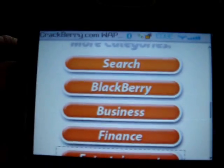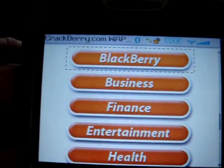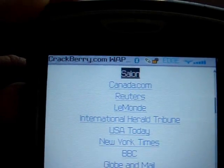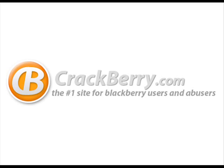CrackBerry.com offers a whole bunch of good links. You have news, search, BlackBerry business, finance — a whole bunch of great categories. And you also have the CrackBerry.com store for all your downloads. You want games, ringtones, or anything else? Go to CrackBerry. Take care!